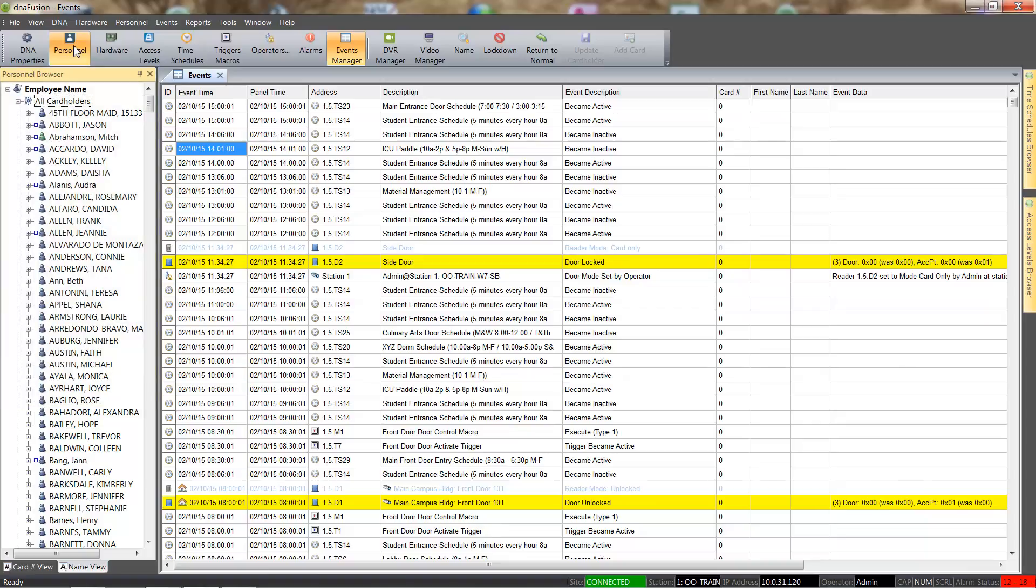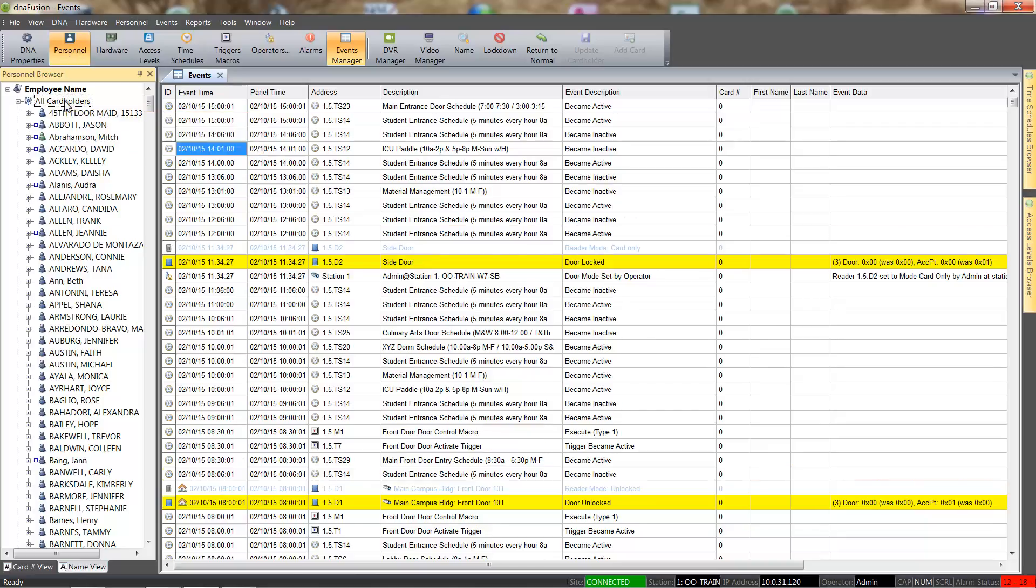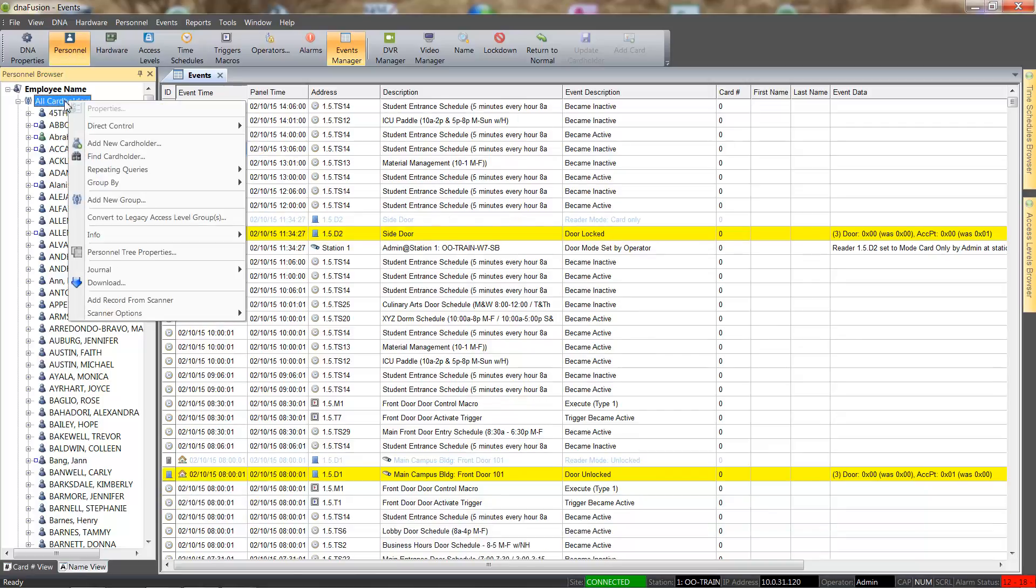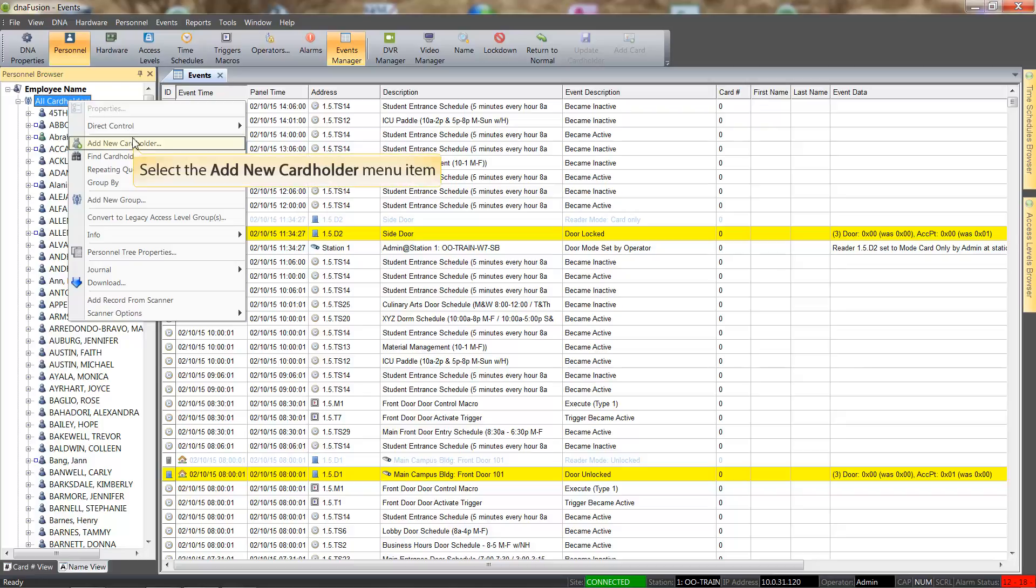There are many ways to add a cardholder, but for this example, we will right click on the All Cardholder header. From the context menu, we will select the Add New Cardholder item.